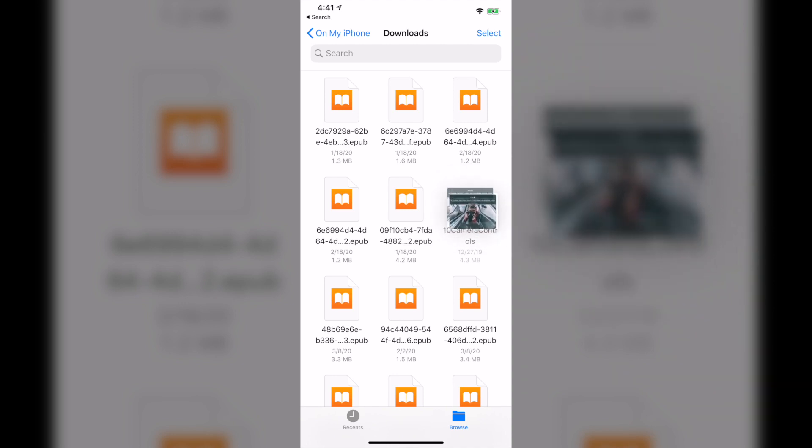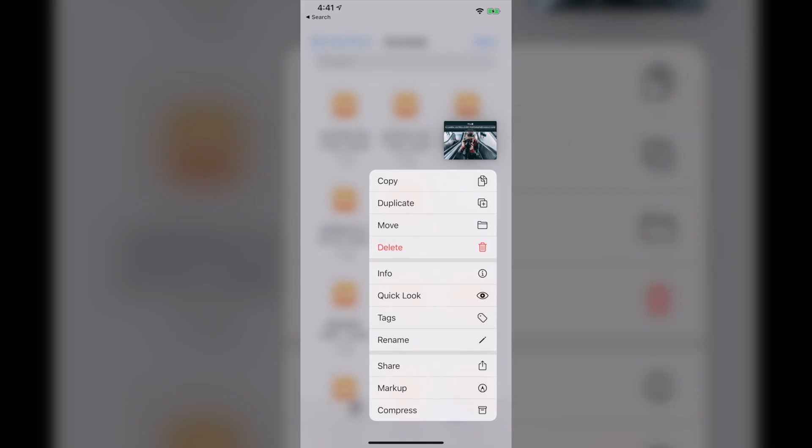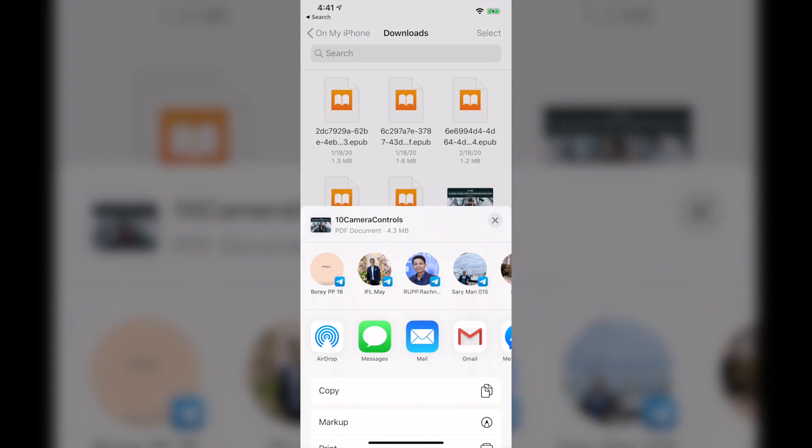Now I would like to send this file to my friend for example. So in order to send this file to anyone, just hold on the file and then click on Share.